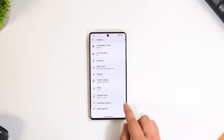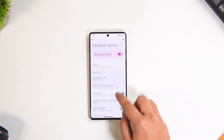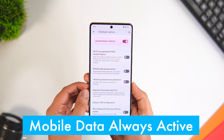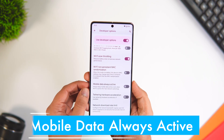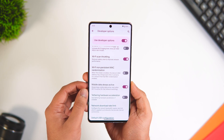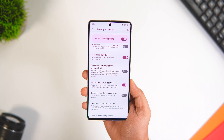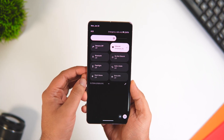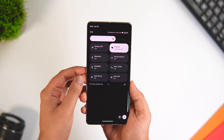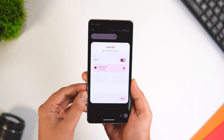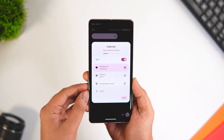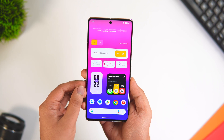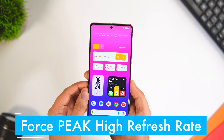Go inside Developer Options and from here you can activate a lot of cool features. You'll find something called Mobile Data Always Active. Once you turn it on, whenever your Wi-Fi signal is weak or inactive, it switches on your mobile data automatically — so you don't have to manually toggle it and you'll have seamless switching between Wi-Fi and mobile data. It does consume a bit more battery, but if you always want to stay connected to the internet, you can enable this hidden feature.